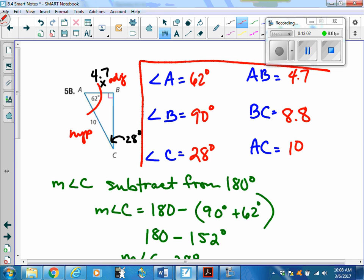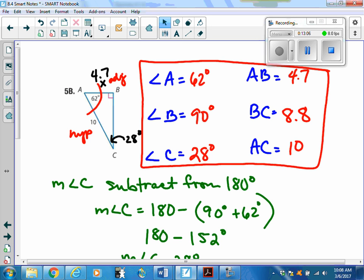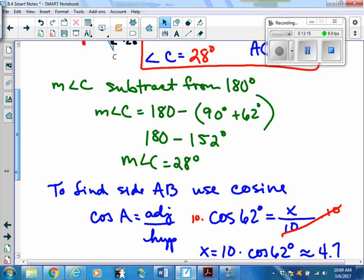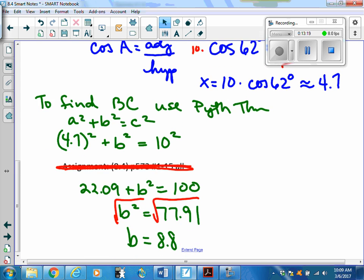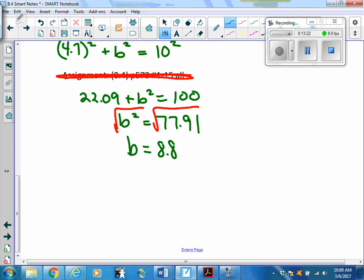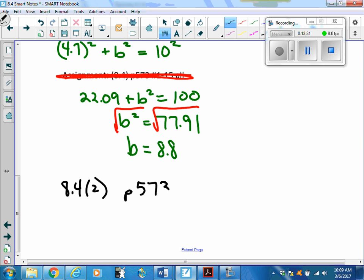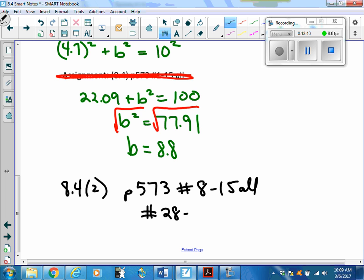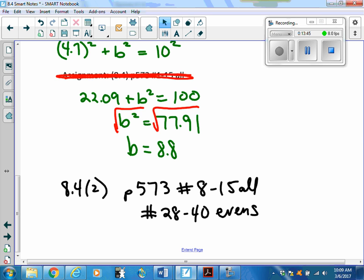That's it — the triangle is fully solved. For the assignment, do page 573, numbers 8 through 15 all, and numbers 28 through 40 the evens. Have a nice evening and I'll see you tomorrow.